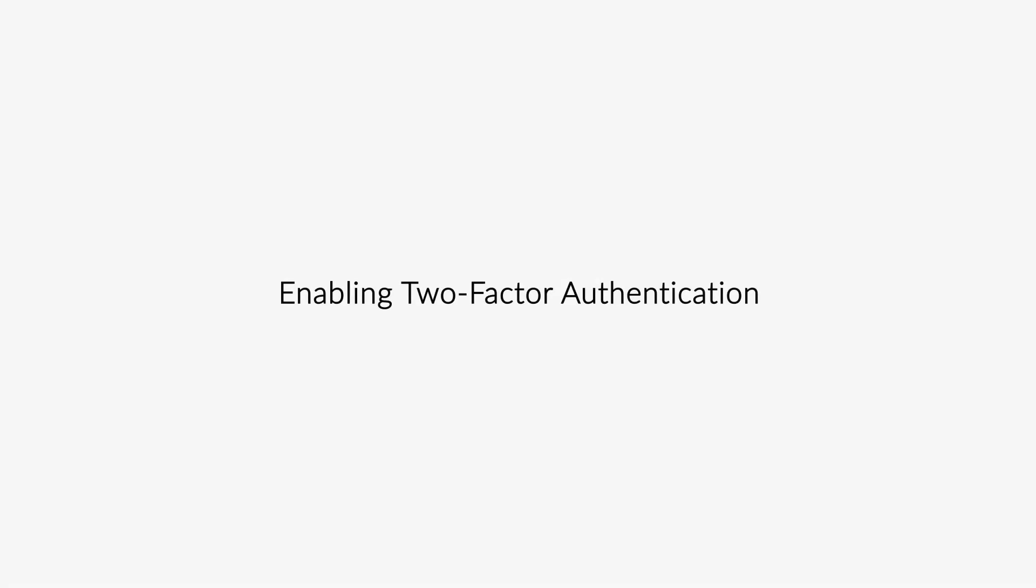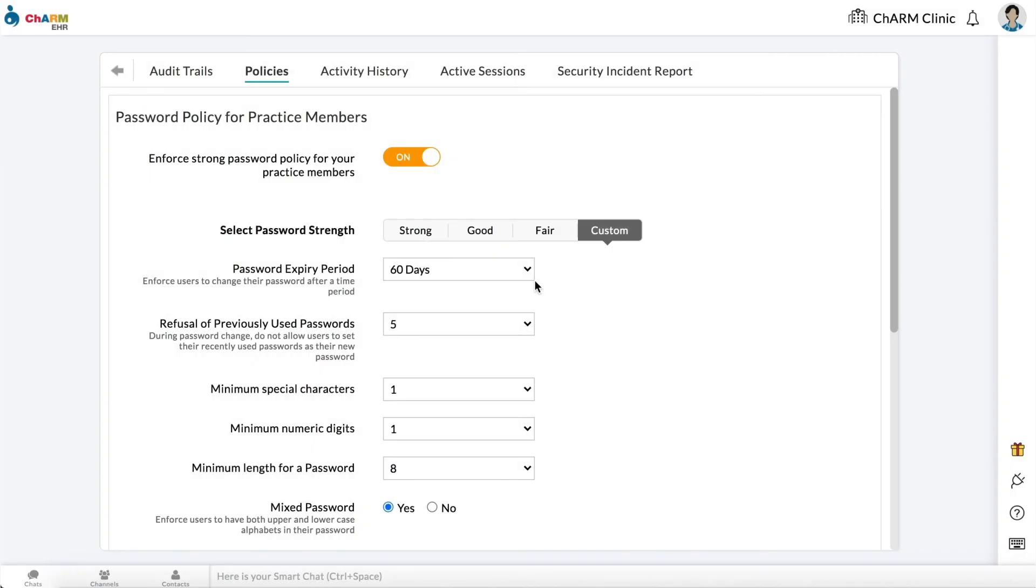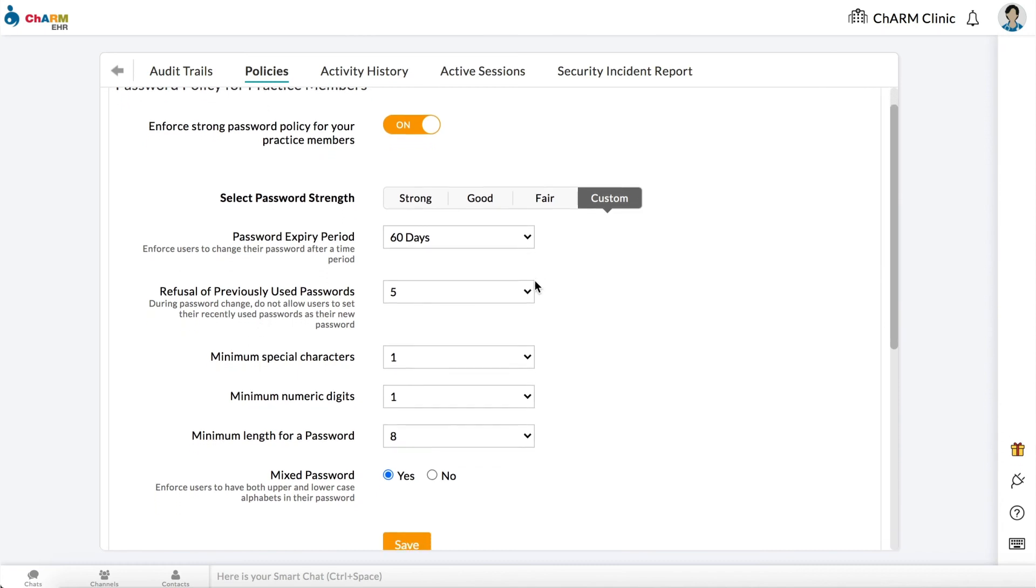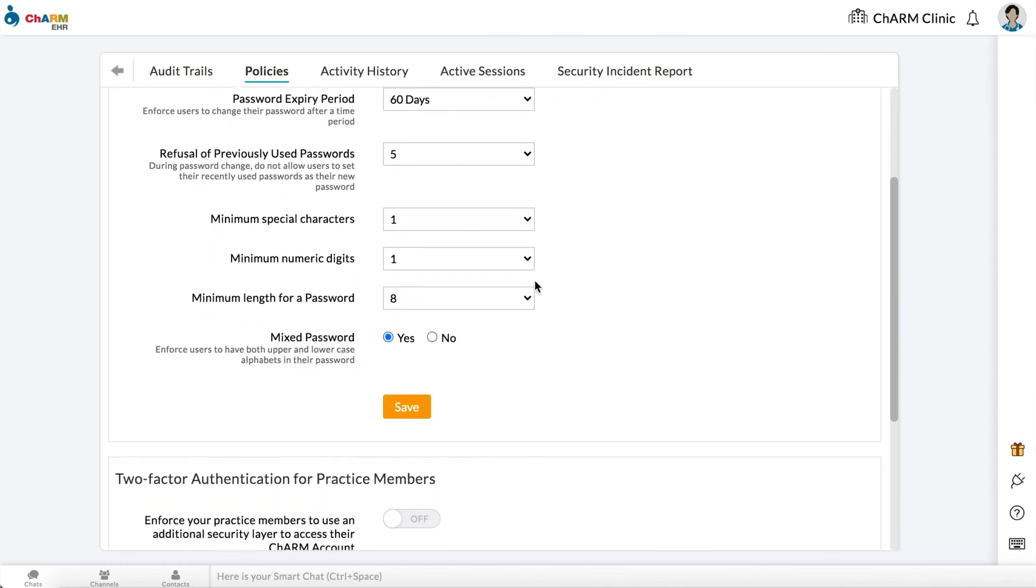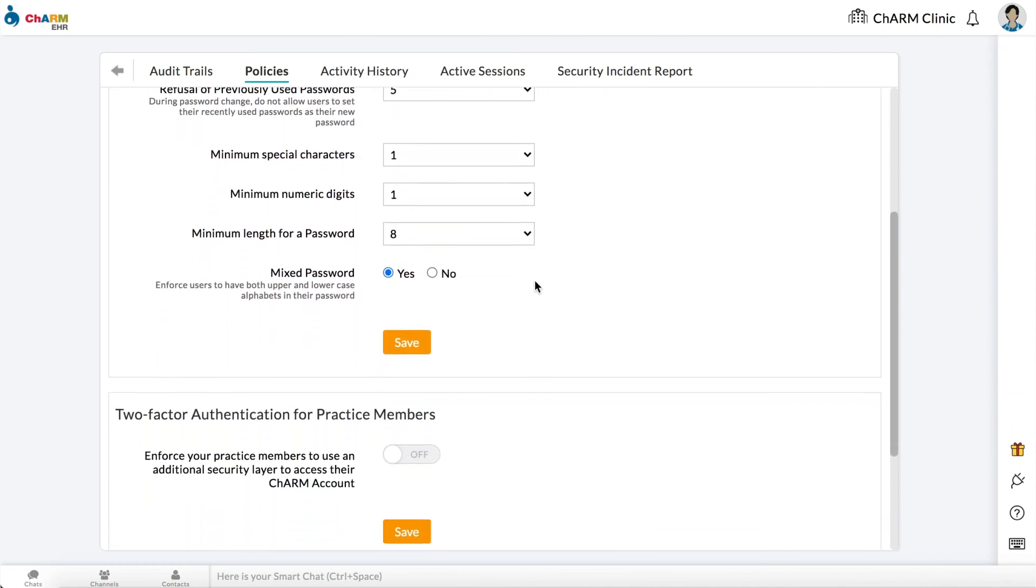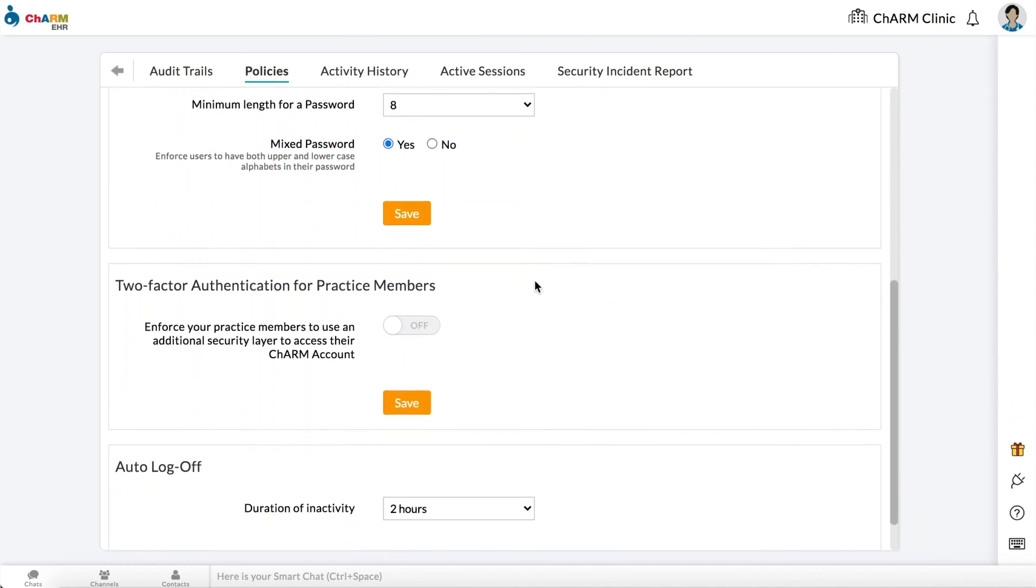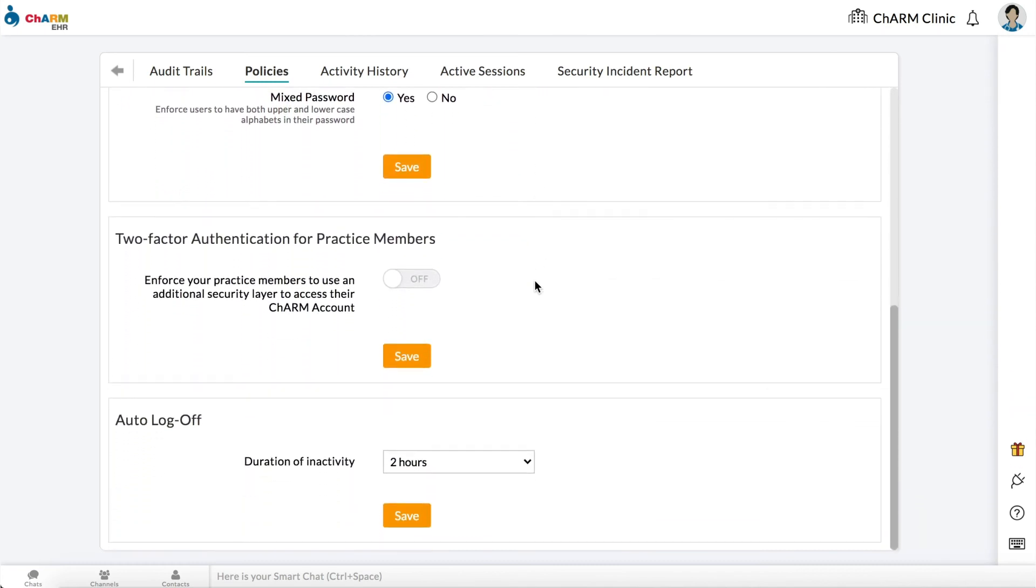Enabling two-factor authentication. To enable two-factor authentication for your practice, scroll down to the two-factor authentication for practice members section. Switch on to force your practice members to use an additional security layer to access their Charm account. Select save.